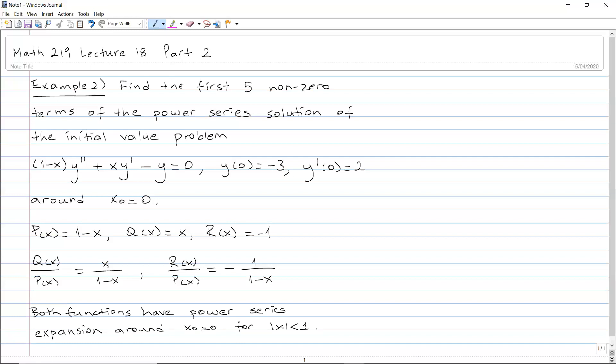Because the interval around 0 cannot include the point 1 — if x equals 1, both functions are not defined. So the interval around 0, the maximum interval we can take, has radius 1. Both functions are equal to their power series on the interval from minus 1 to 1. So x₀ equals 0 is an ordinary point.